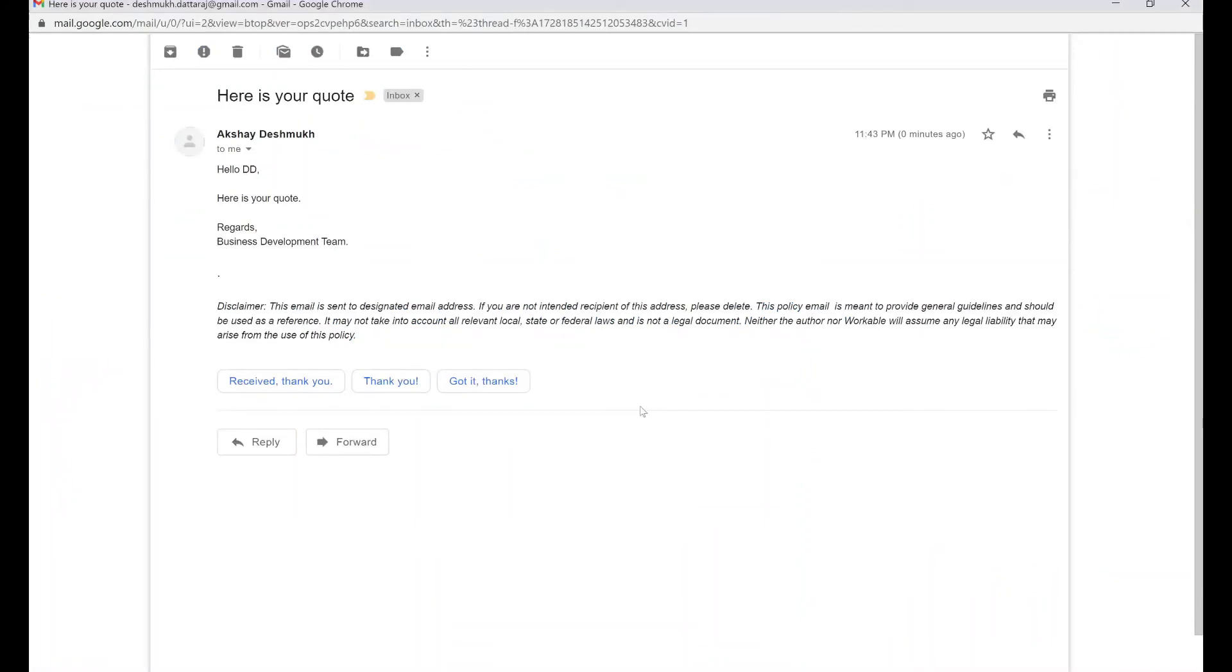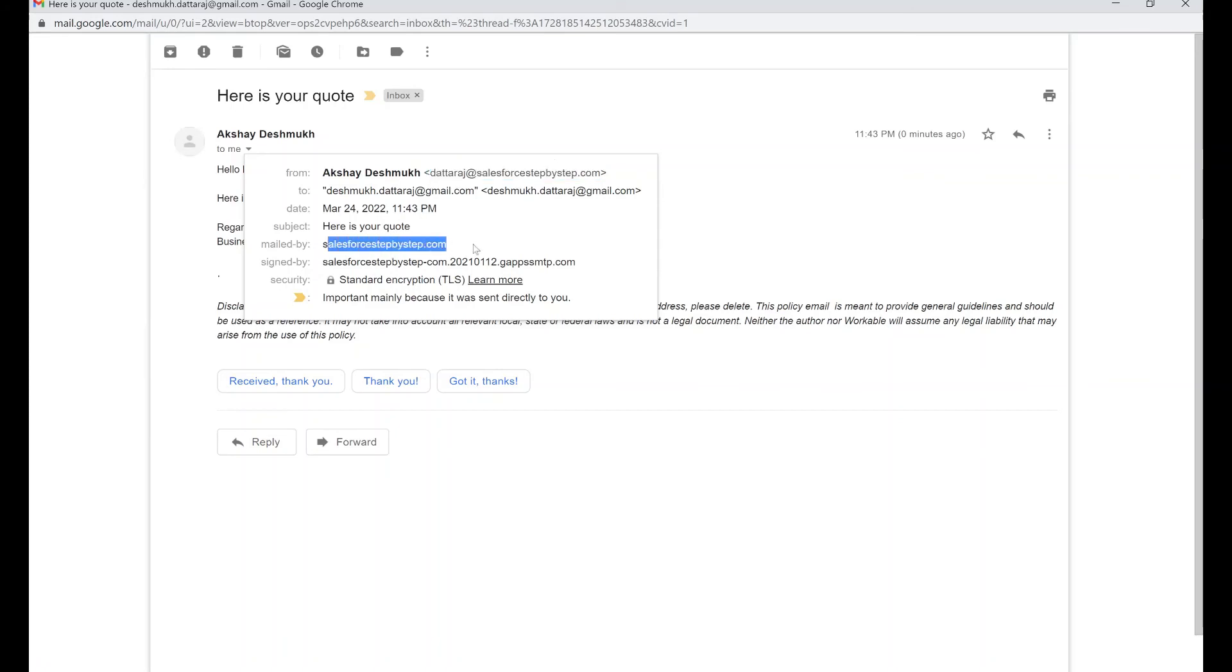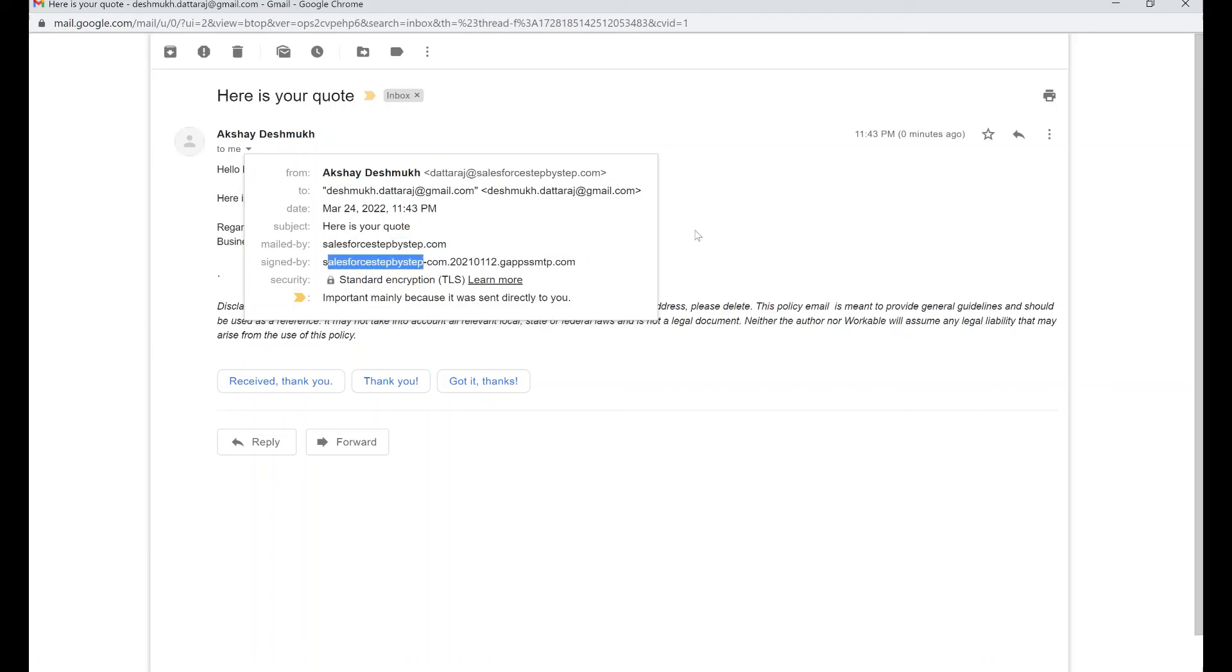Now let's see how it appears in the user's inbox. I've received the email in my inbox. Notice a few details here. Number one, the random characters are gone now. We don't see any more random characters. All we see is plain email address. Also, the mailed by is now the domain name, which is my domain name Salesforce step-by-step. Signed by is also salesforcestepbystep.com.